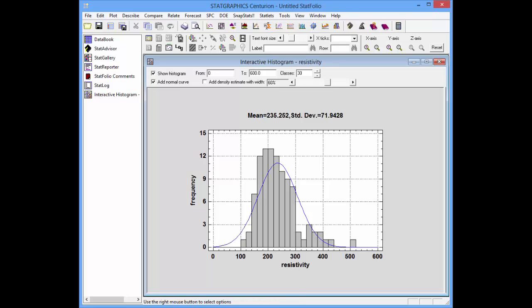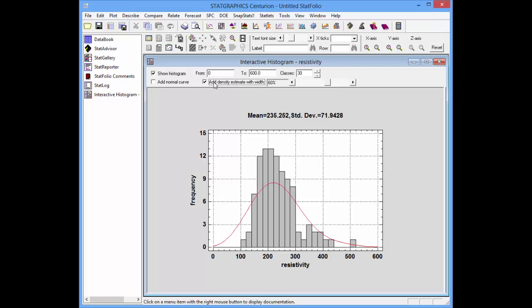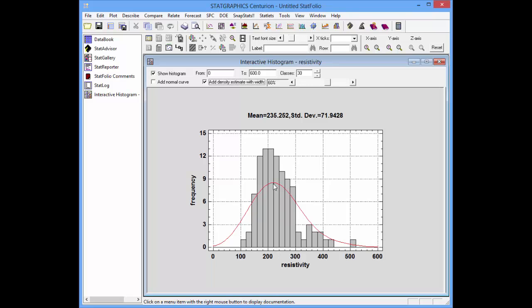For this data, it might be better to use a non-parametric density estimator. I'm going to uncheck Add Normal Curve and add instead a density estimate with a width of 60%. A non-parametric density estimator basically smooths the histogram. It moves a window along the resistivity axis. At each point where it needs to estimate the density, it uses a specified fraction of the nearest observations.